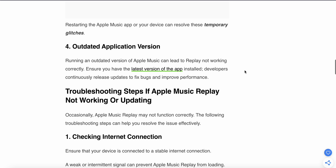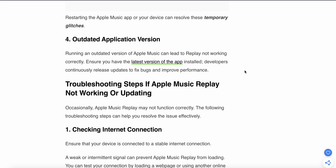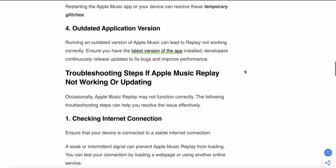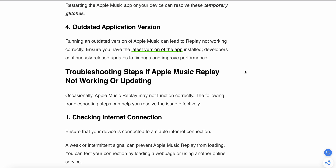The fourth reason may be an outdated application version. Running an outdated version of Apple Music can lead to Replay not working correctly. Ensure that you have the latest version, as developers continuously release updates to fix bugs and improve performance.